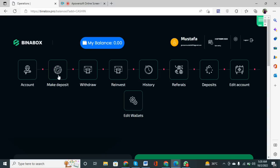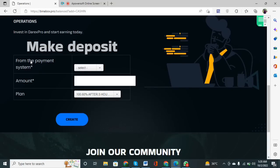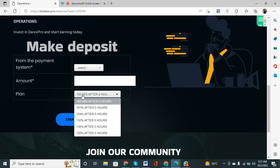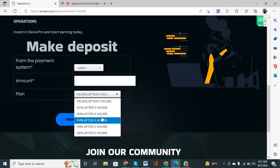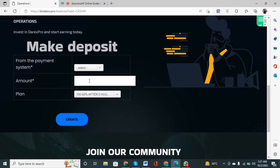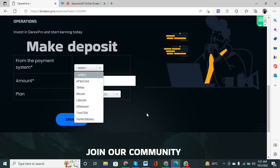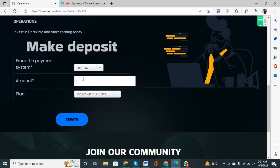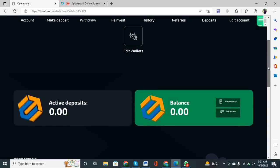After clicking the Make Deposit button, a form will be shown. You have to enter the amount and select a plan from the options — five hourly plans are given, with their percentages shown. For example, I am depositing TRX — I select TRX, write the amount, and click the Create button. My deposit will be deposited and the active deposit will be shown in this area.